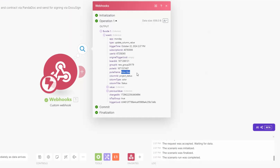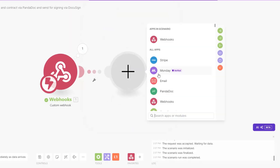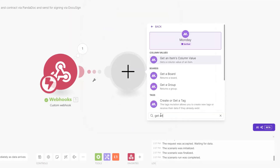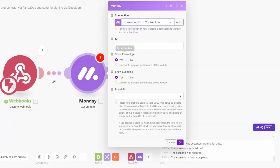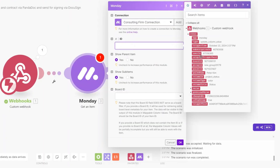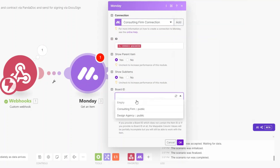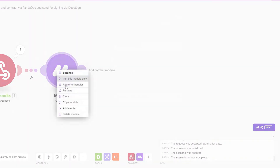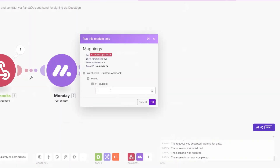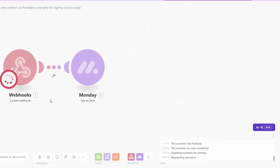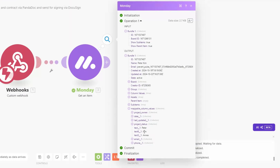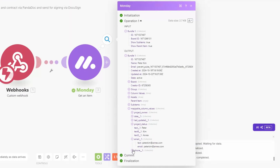We're not getting the rest of the client's data like their first name, last name, email, phone number, or company. To get the rest of their data, I'll copy the pulse ID, then on Make search for the Get an Item module. For the ID I'll add the pulse ID, set the board to Consulting Firm, and click OK. We are now getting their full data including first name, last name, company, email, and phone number.